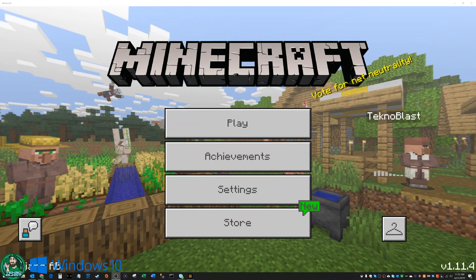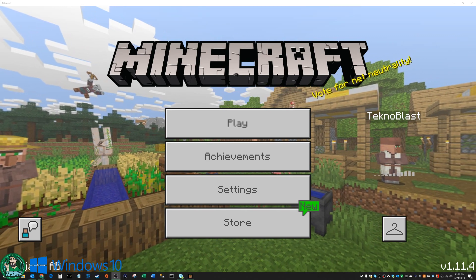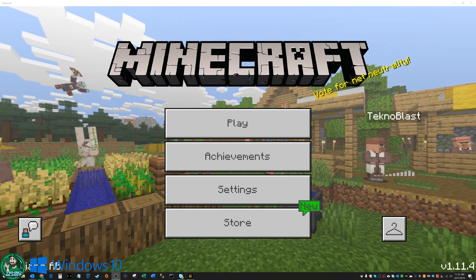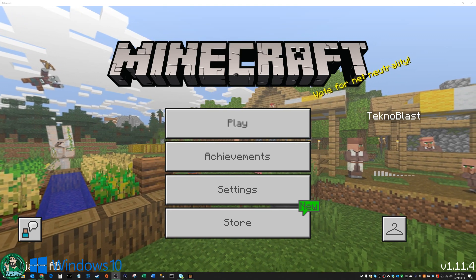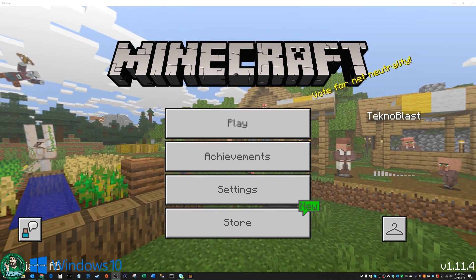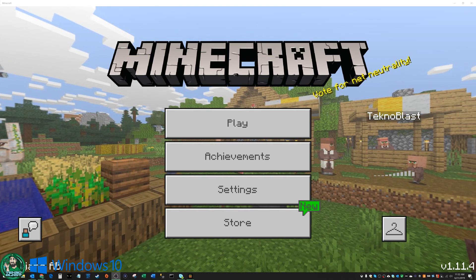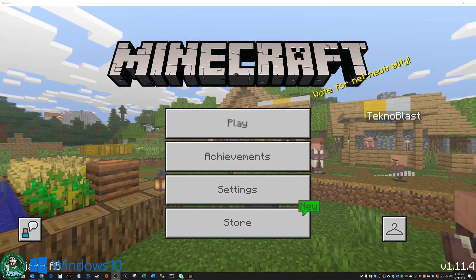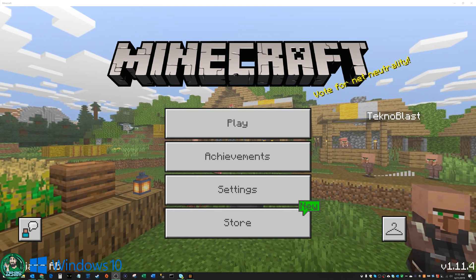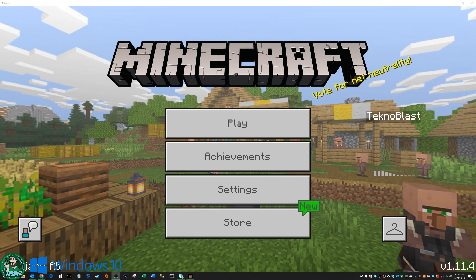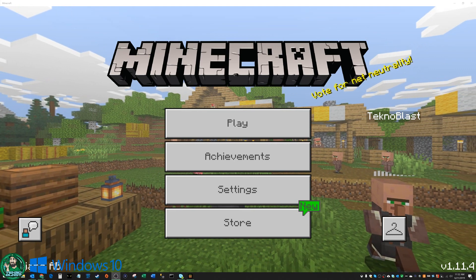What's up everybody, this is Technoblast. It's been a very long time since I posted a video and a long time since I posted a crossplay video using Minecraft. Today I'm going to walk you through on how to crossplay between Windows 10 PC Minecraft with an iPad or iOS version of Minecraft.